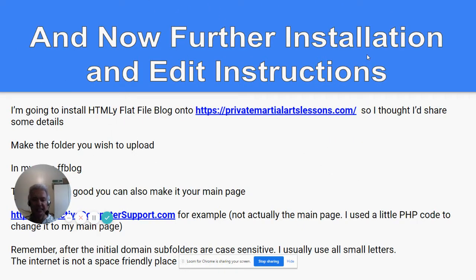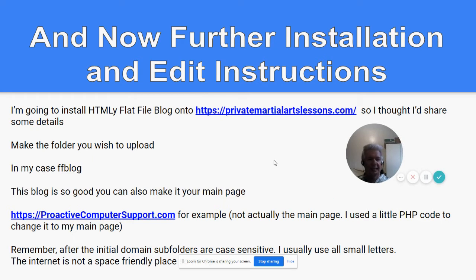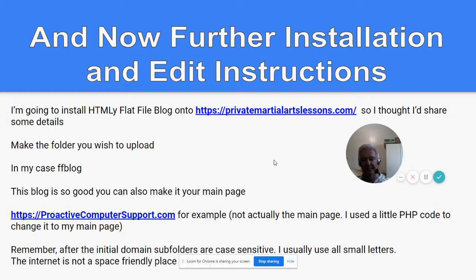Now for further installation and edit instructions. I'm going to install HTML flat file blog onto privatemartialartlessons.com. Make the folder you wish to upload to — in my case it's ffblog. This blog is so good you can actually use it for a main page, so you may not necessarily want to upload to a folder. One of my websites, Proactive Computer Support, I did make this my main page. Technically I used about three lines of PHP code to copy it over to my main page.